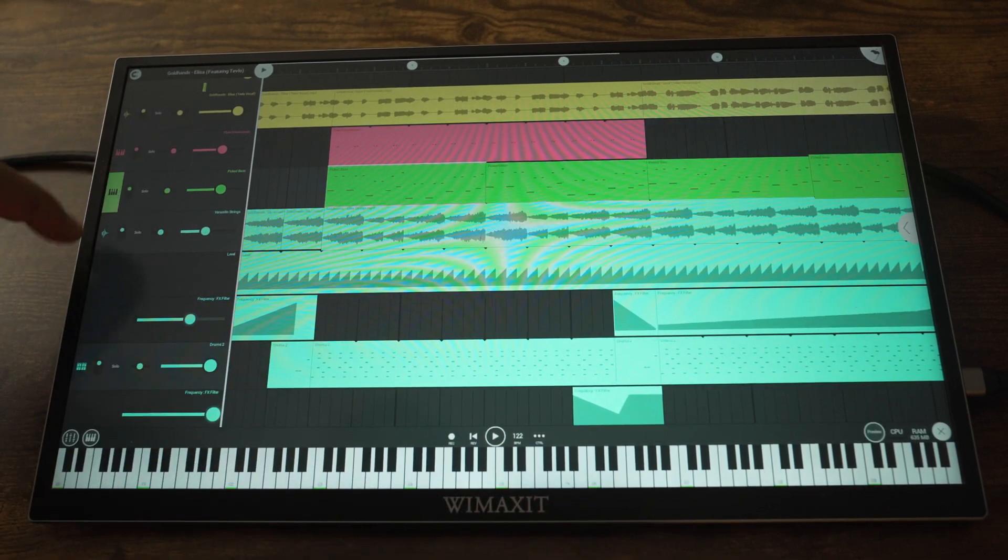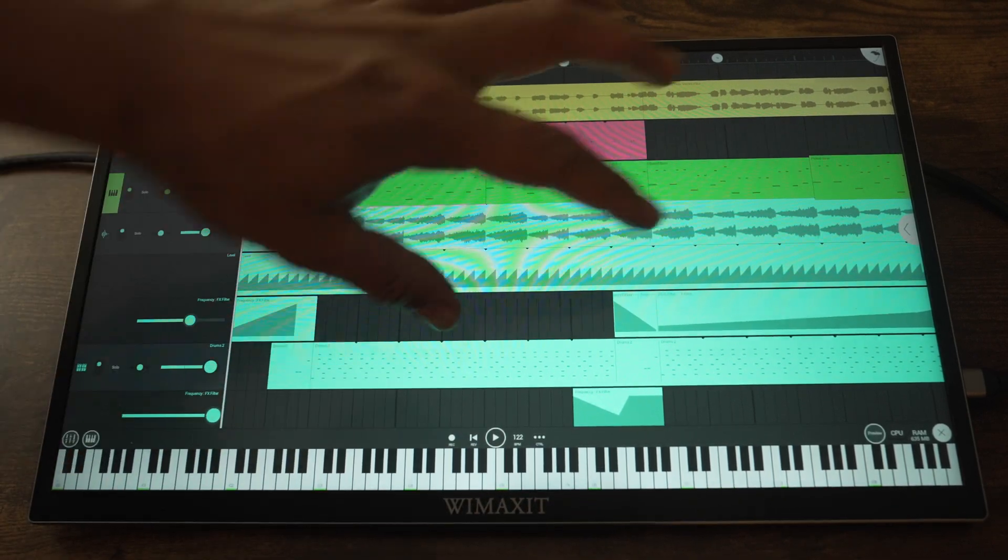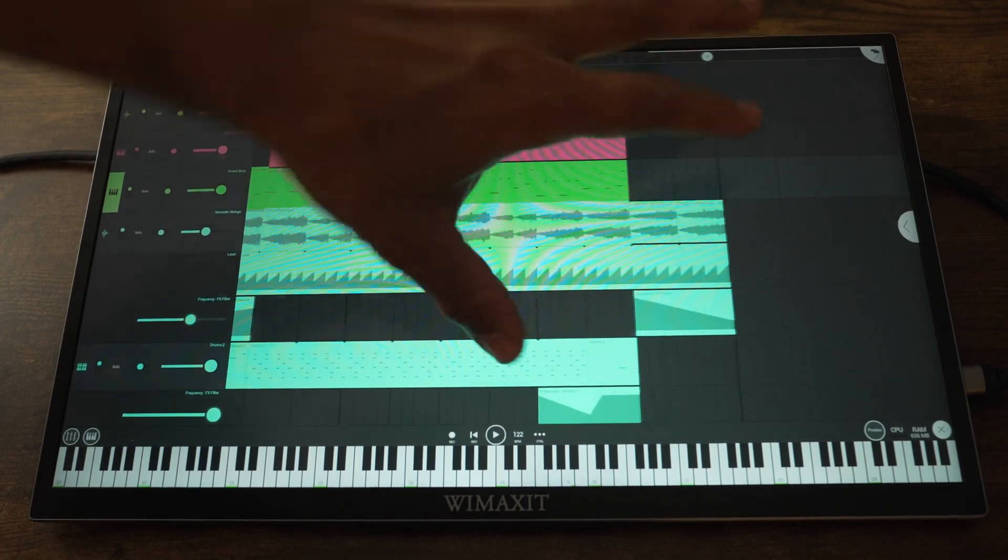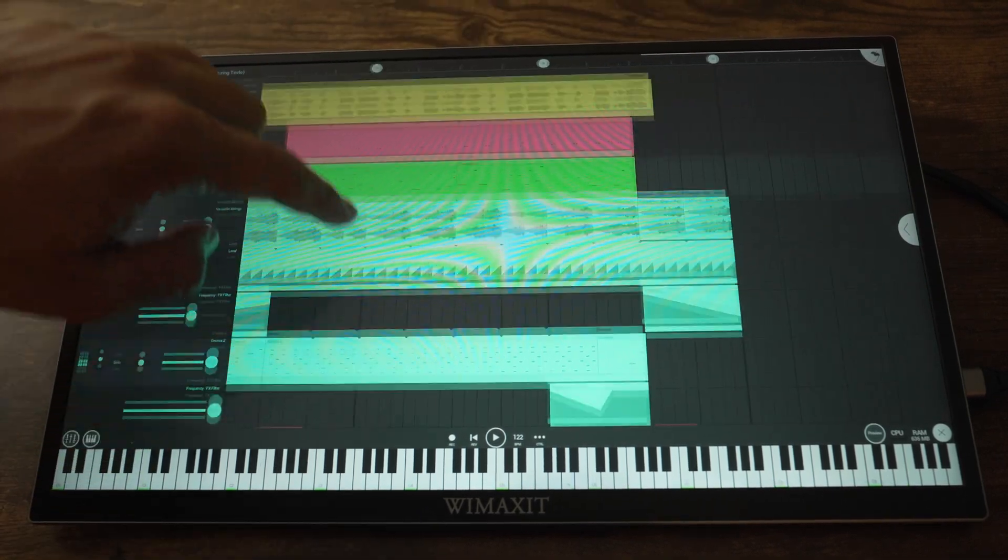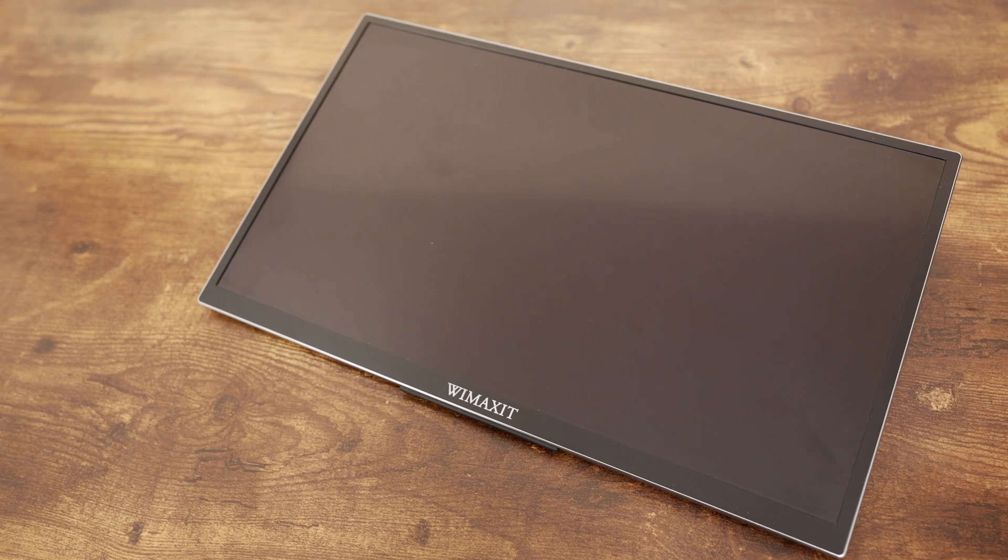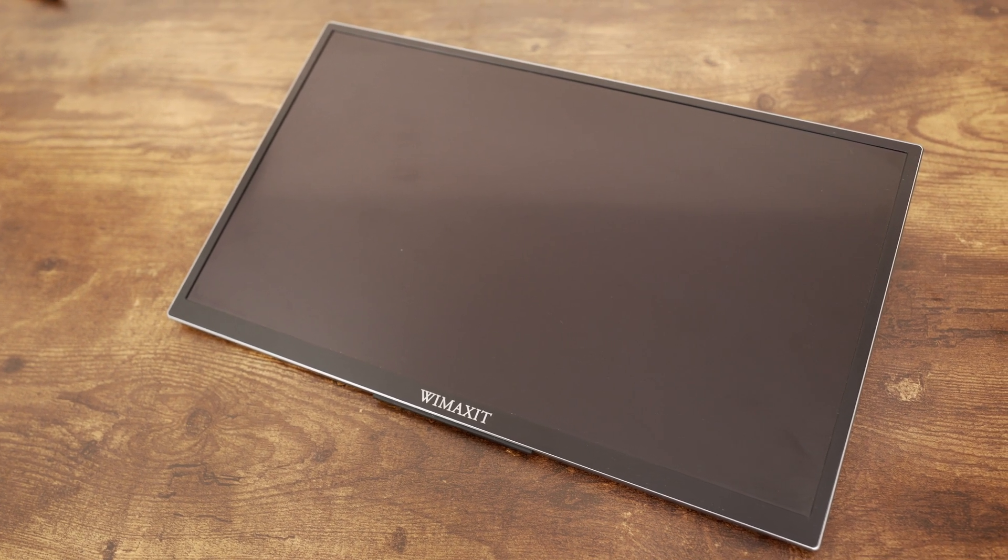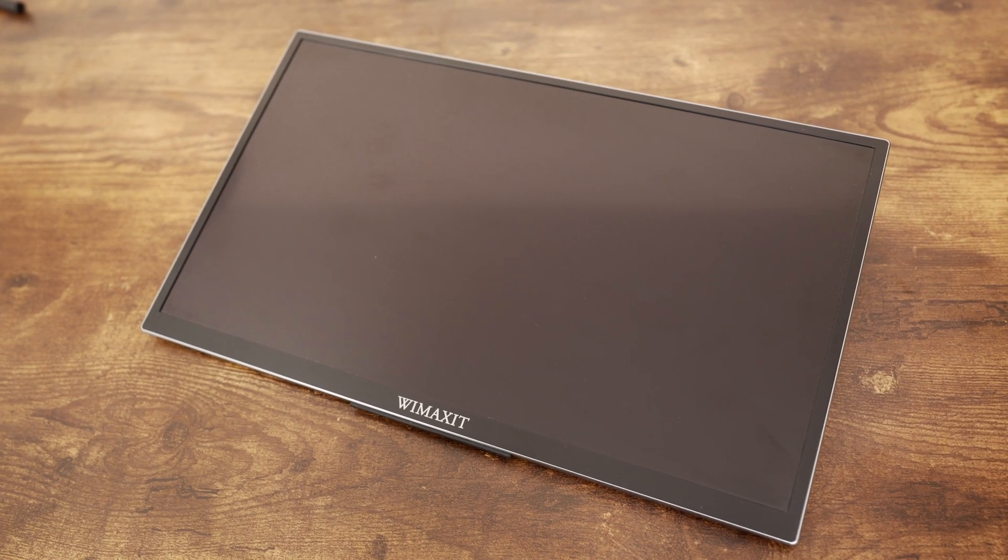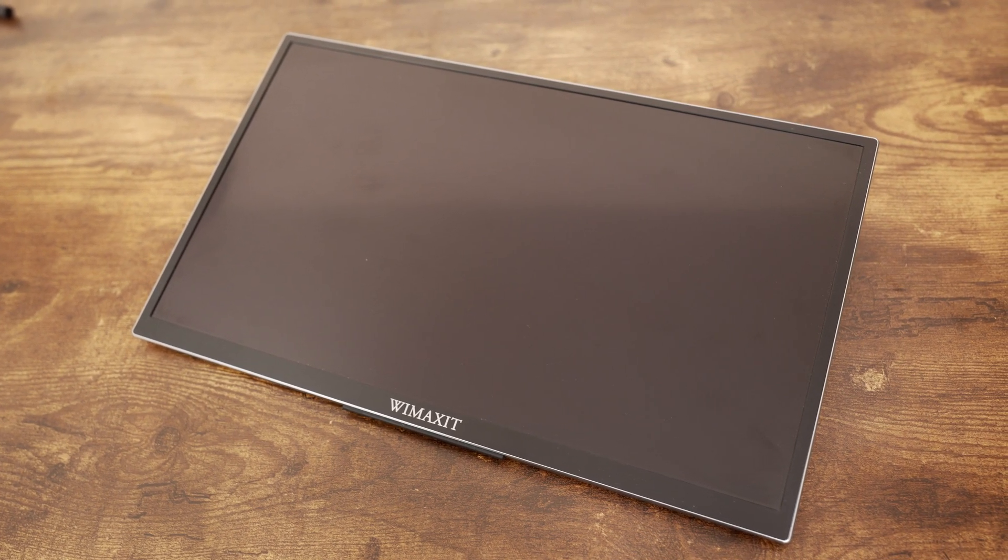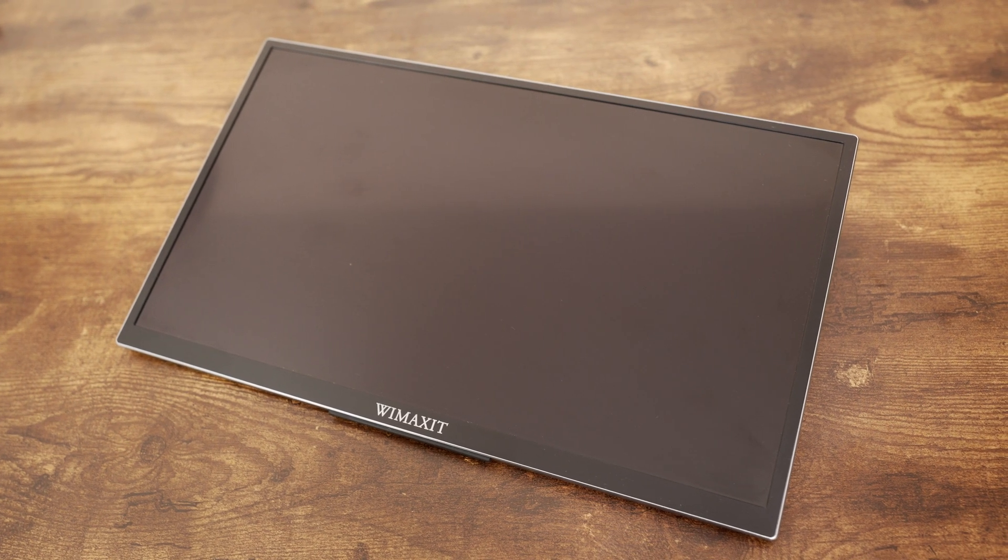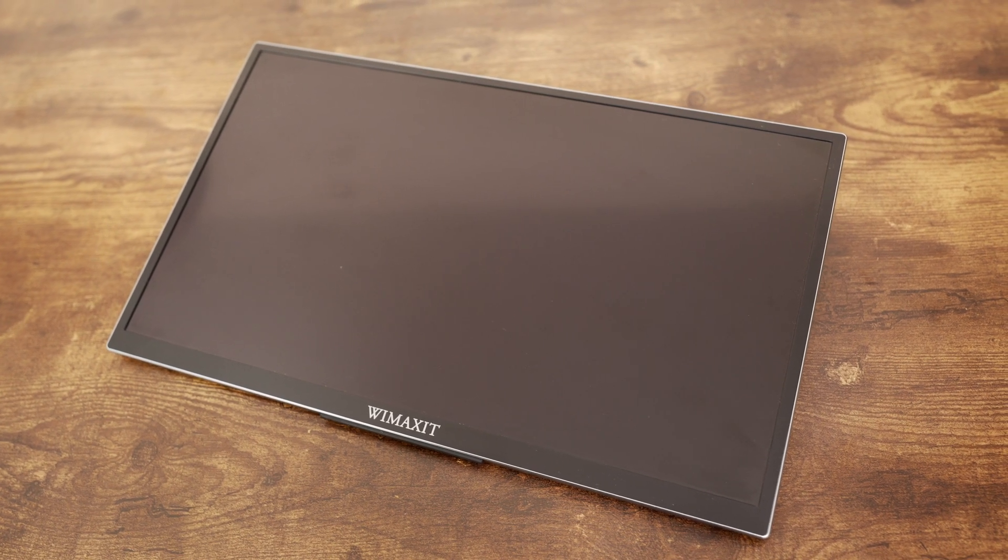Now, if you're interested in seeing a short review on the touchscreen monitor I use for this video, just continue watching. Now, here's a quick review of this monitor. It's a portable 14-inch touchscreen monitor by WiMAXIT, and it cost me $170.